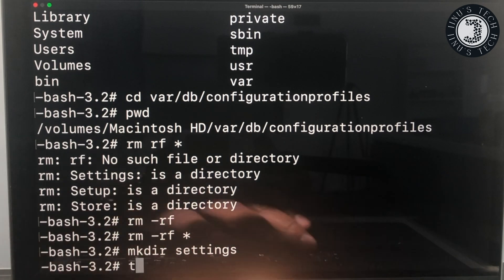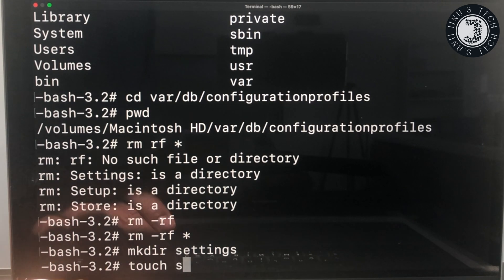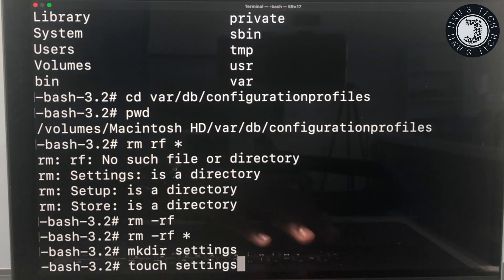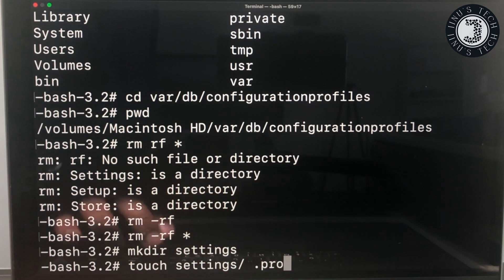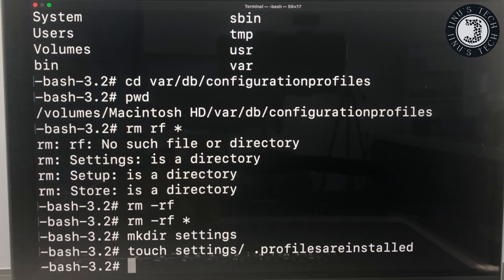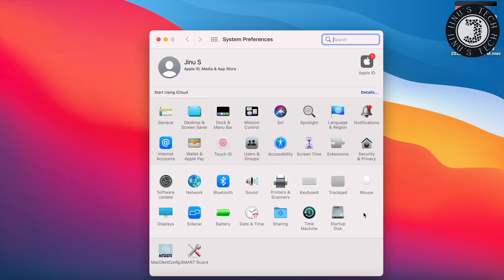Next, type: touch .profilesAreInstalled and press Enter. Then restart your computer. After restarting, if you go to System Preferences, you can see the profile has been removed. That's all for today. Thank you for watching my video — please do subscribe for more videos.